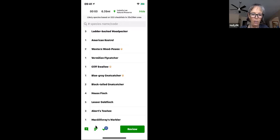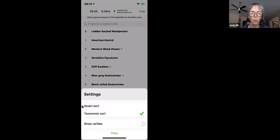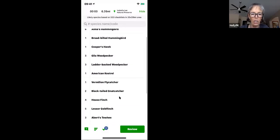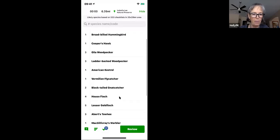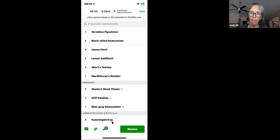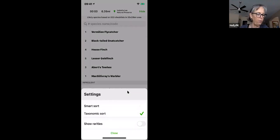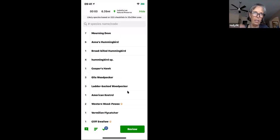Down at the bottom, I can toggle between Taxonomic Sort and SmartSort. SmartSort places the most commonly reported birds at the top and infrequent or rare birds at the bottom. It's a matter of personal preference — I prefer Taxonomic Sort so all ducks and geese are at the top, finches and sparrows at the bottom, and I have a vague sense of where other birds fall in between.